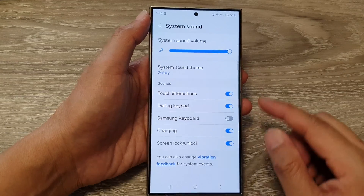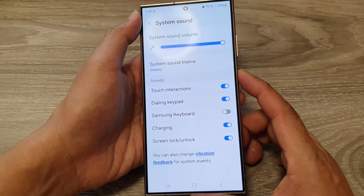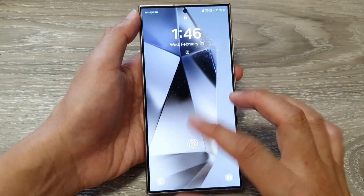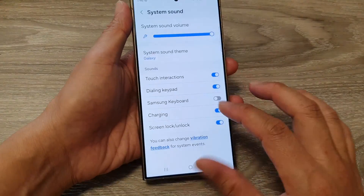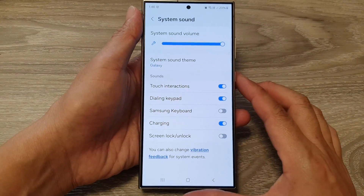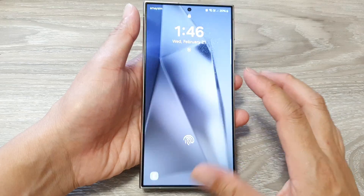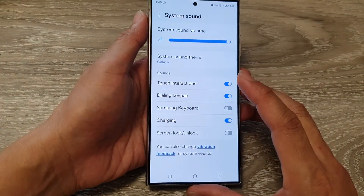When this is turned on, you can see when I lock my screen it makes that chip noise. When I switch it off, locking or unlocking my screen will not make any sound.